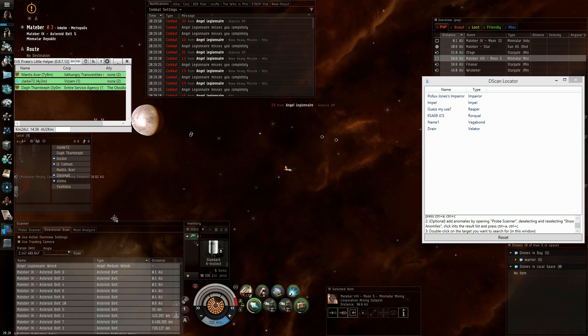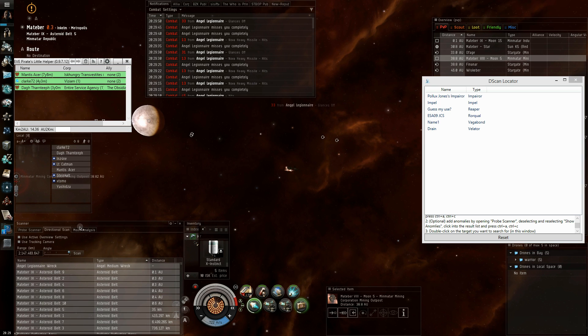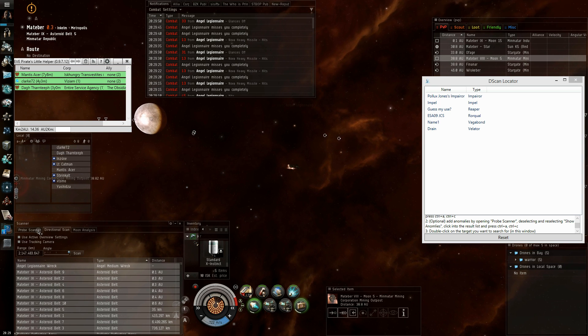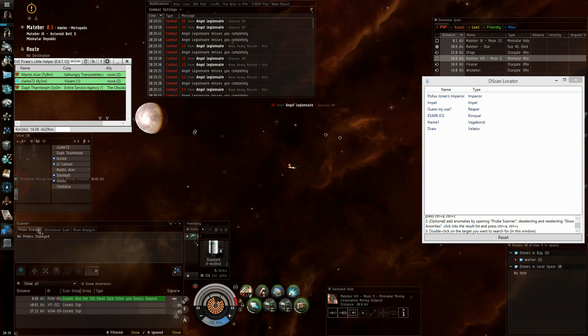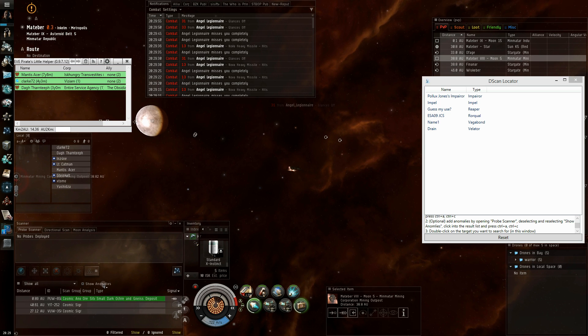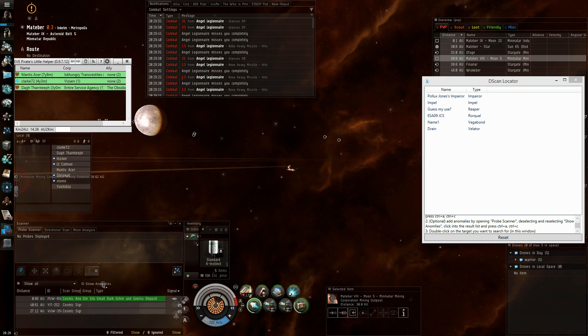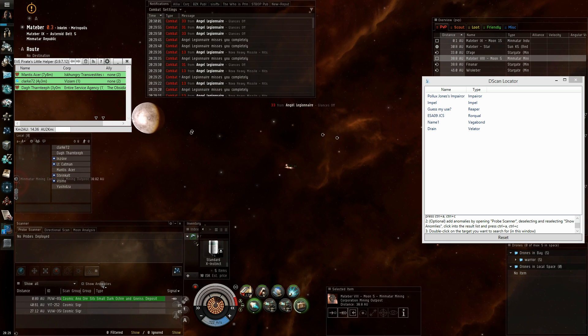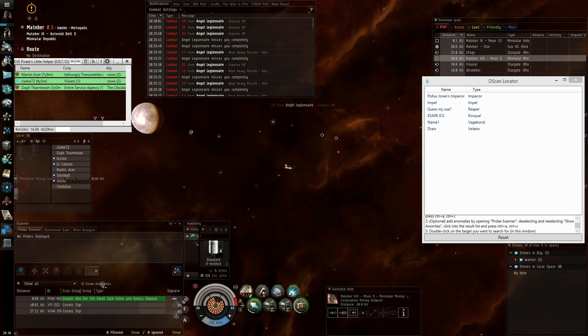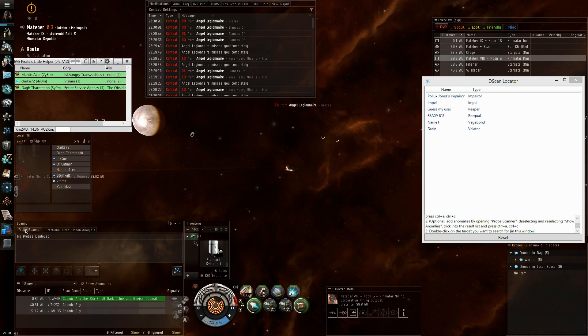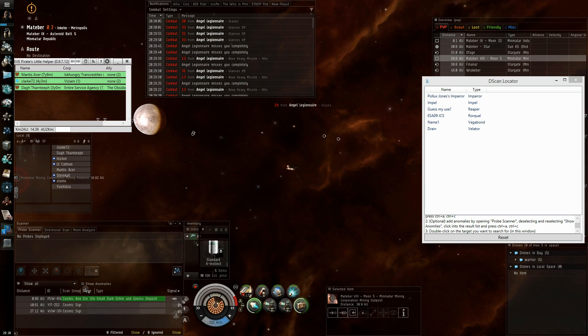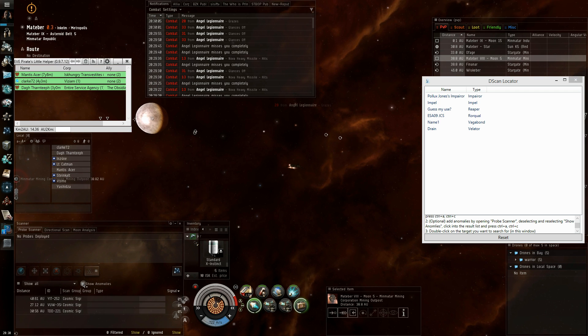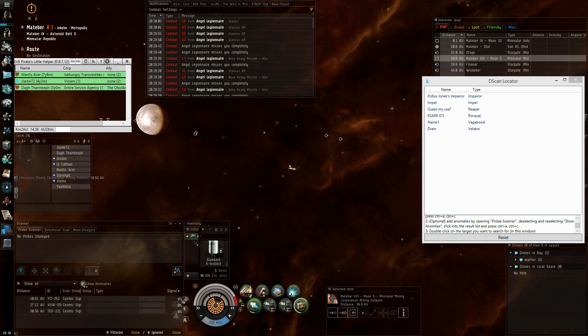You can also add anomalies, like cosmic anomalies, to your search. To do this, you click on the probe scanner tab, and deselect show anomalies, and select it again.